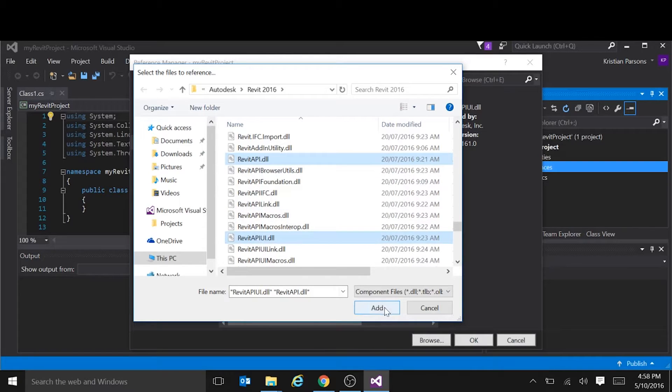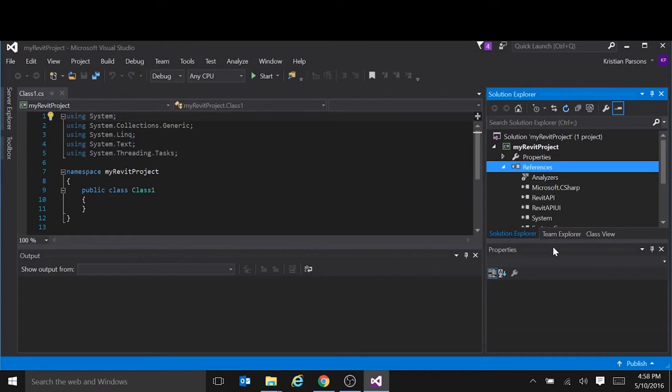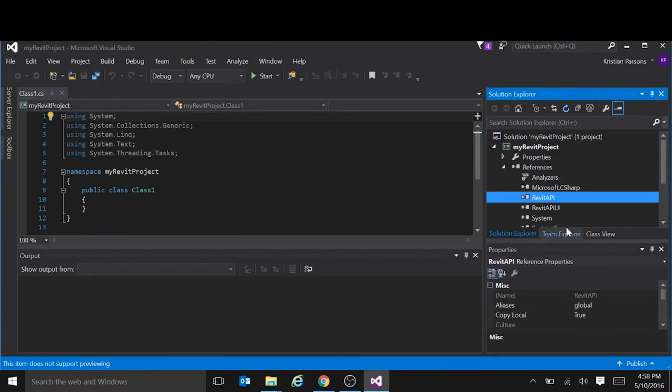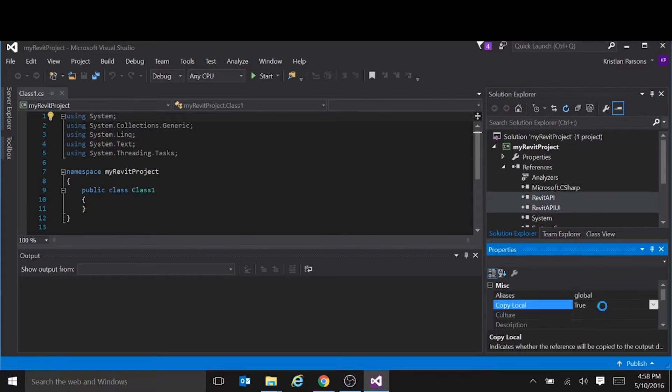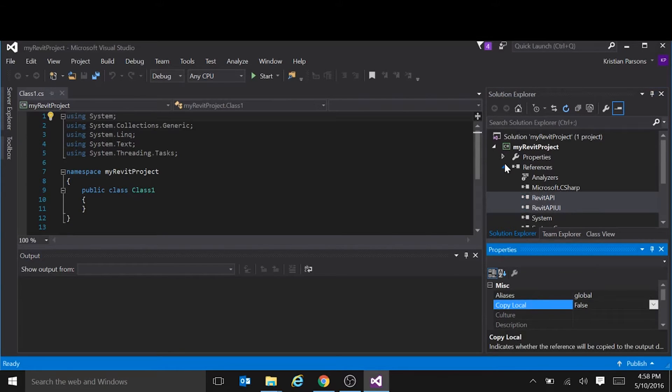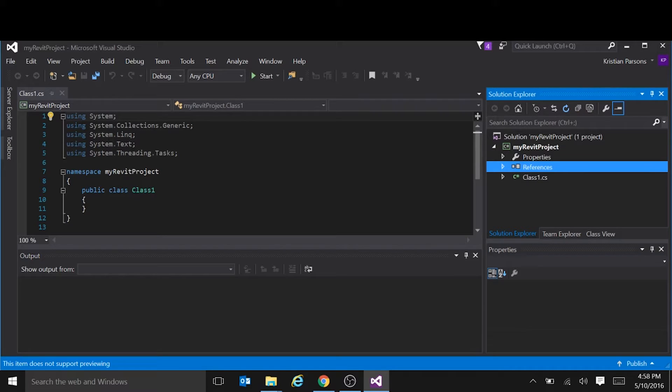Add both of those DLLs, and we set those to not copy local. So if we select them both, under the properties, we set copy local to false. The reason we do that is if it's set to true, every time we debug or build the project, it will copy those DLLs into our output folder, as well as all of the DLLs that they reference, and it makes quite a mess.